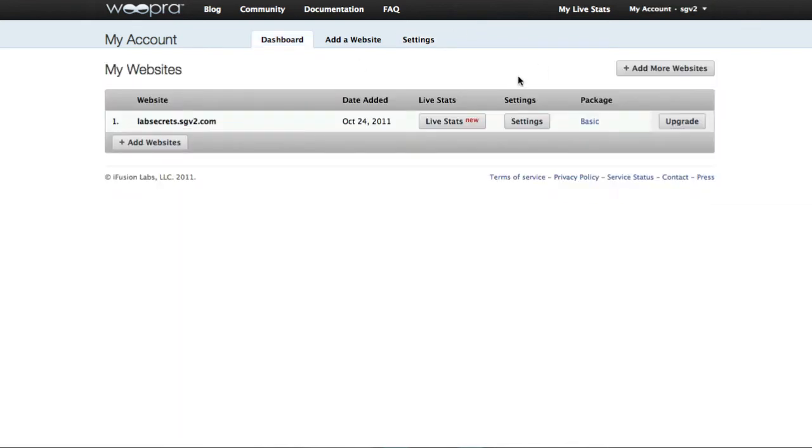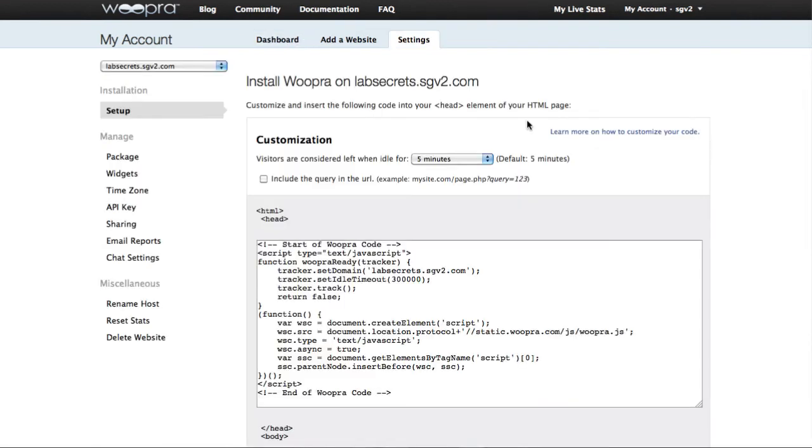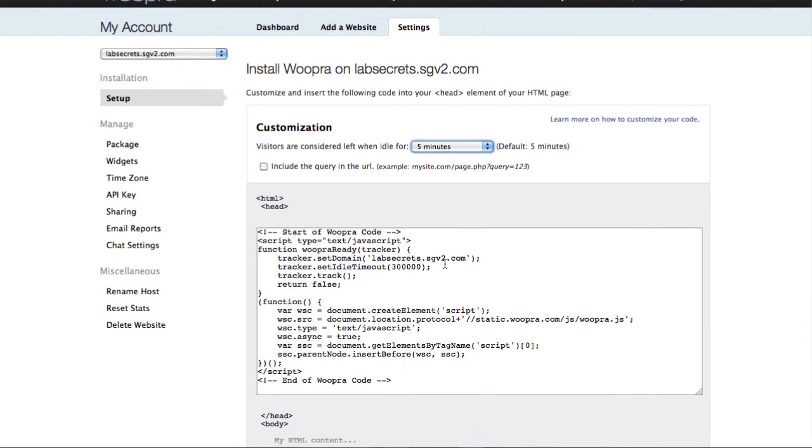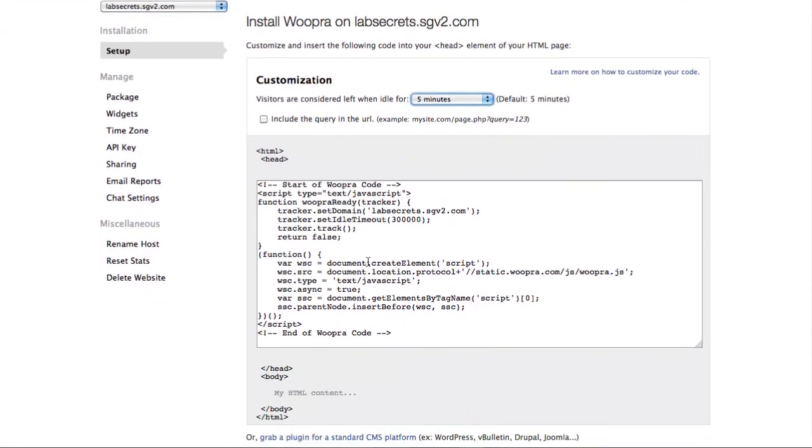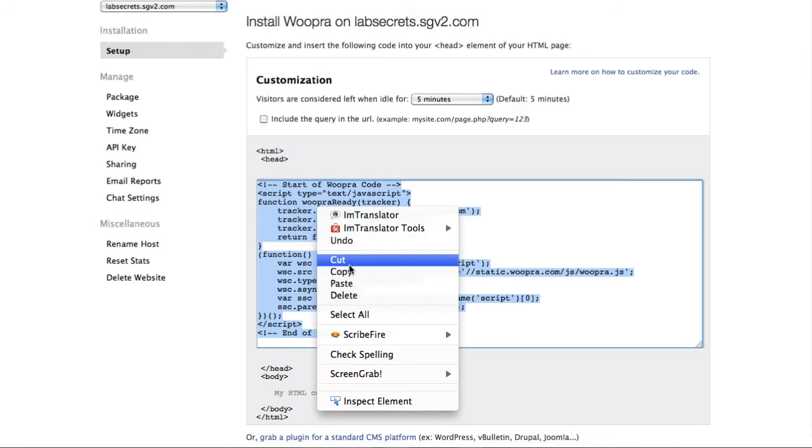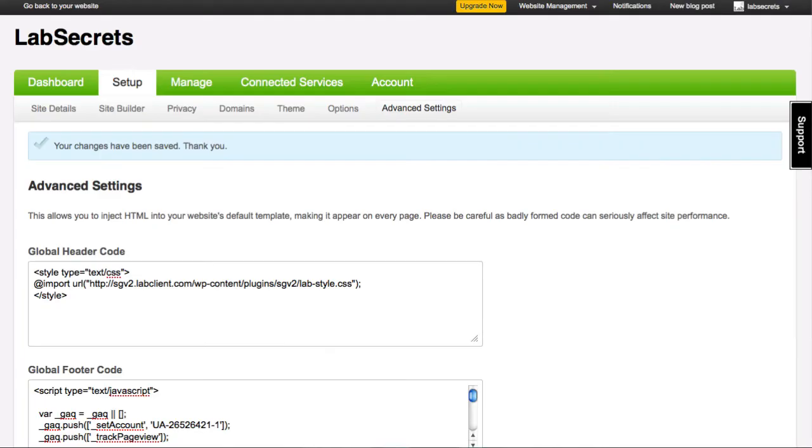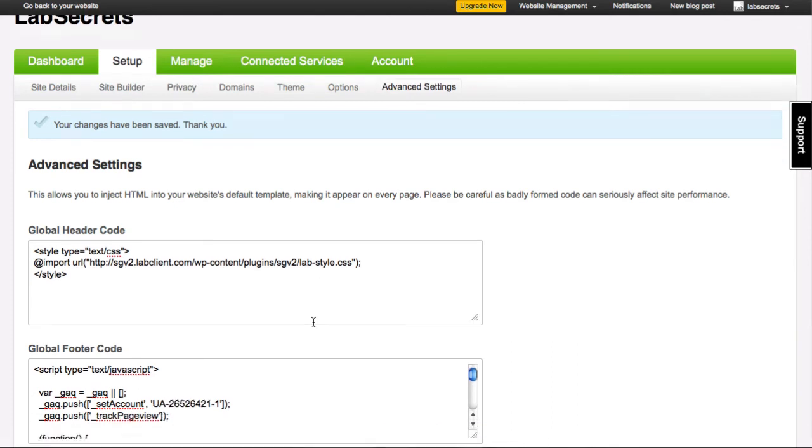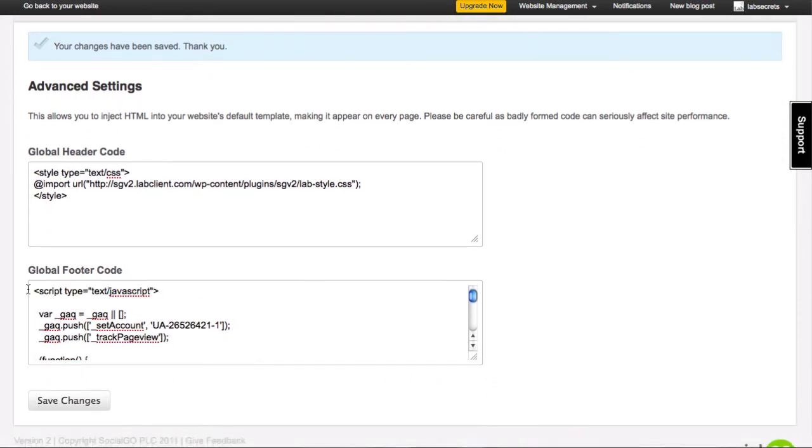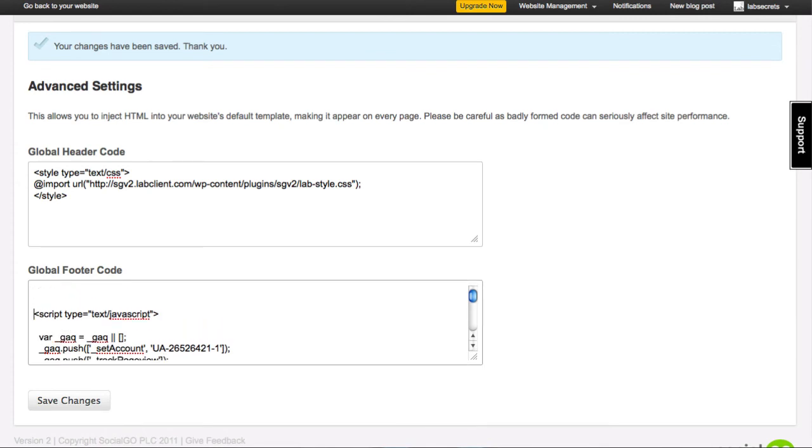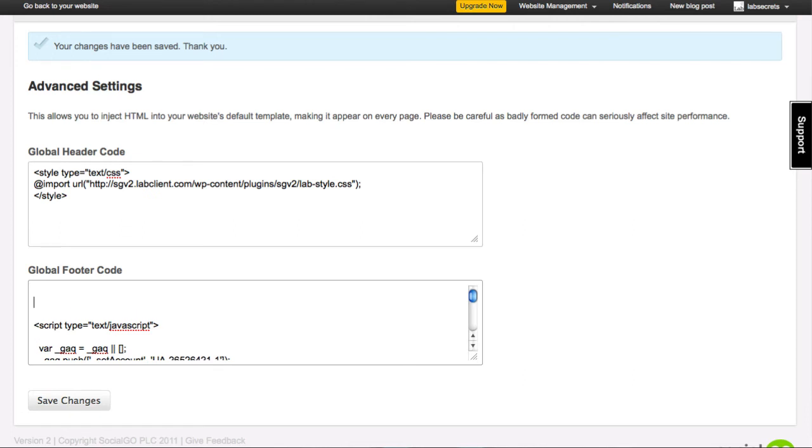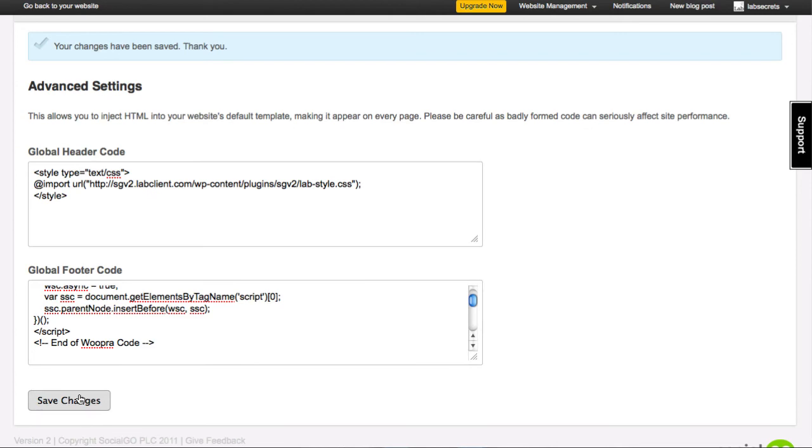Once you do, you'll be given a page like this that lets you manage whatever number of websites you have. So in this case, I can click on the settings and I can show you where we set it up. So you want to go ahead and grab this code, just like we did for Google, copy it. We're going to go back over to our admin dashboard on the SGV2 side. Remember under setup, advanced settings. Now let's go ahead and put it into the global footer code. What I can do is put the cursor right before the Google analytics or after, it doesn't matter. Add a little bit of space by typing enter, and then I'm going to paste in the code, click on save changes, and that's it.